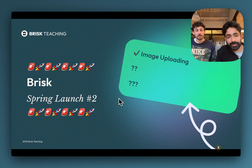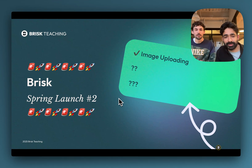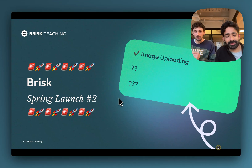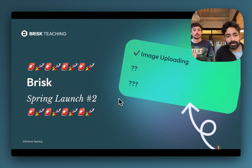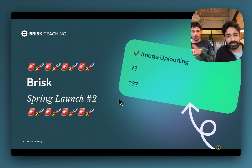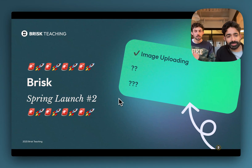From the beginning we have heard that teachers just love the type of feedback that Brisk gives for students, and that they wish they could give that feedback to students directly so students could get that kind of writing coaching and support all on their own.